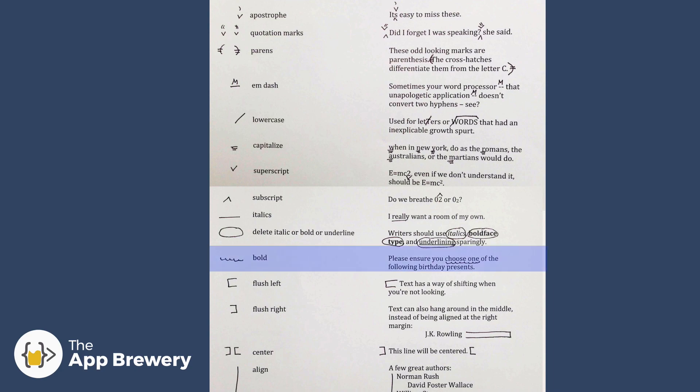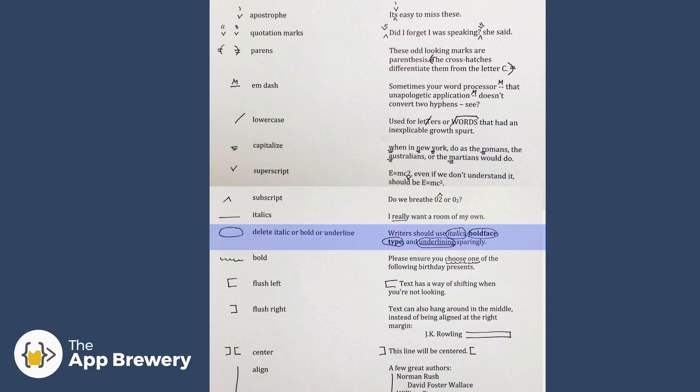For example, you might have the squiggly line that shows the publishers that this part should be printed in bold or this part should be printed in italics. And HTML works in much the same way. You can specify the layout and structure of your website by using HTML tags.